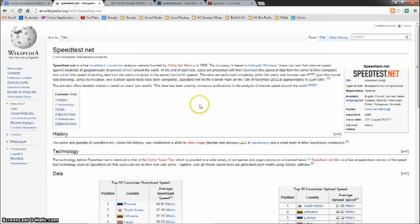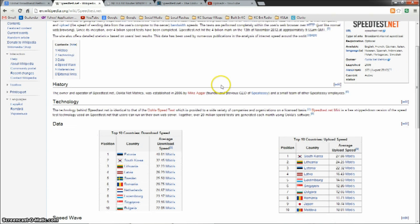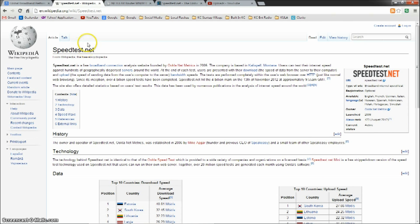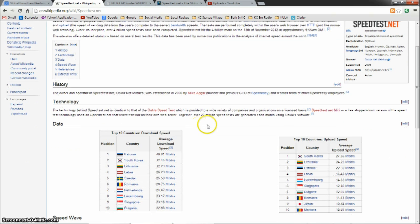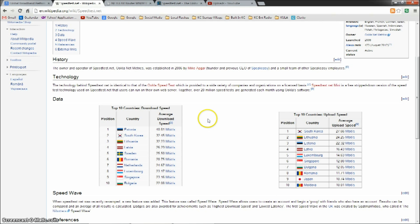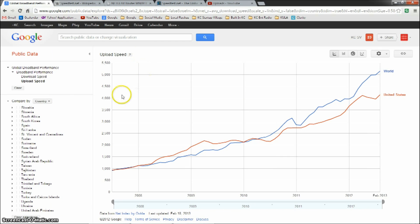To compare these statistics with other countries in the world, we can look at the speedtest.net Wikipedia page, which lists the top countries for download and upload speeds, and we can see that South Korea is up at the top, close to the top for both. So let's go compare the stats against South Korea.